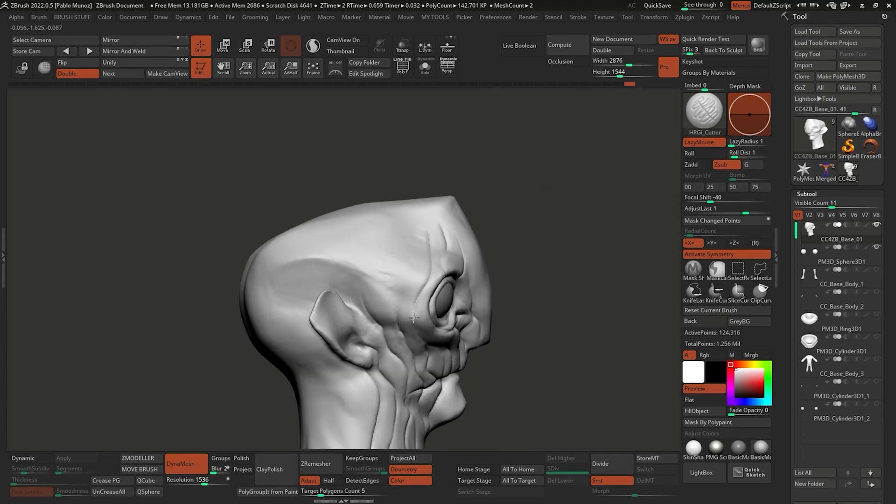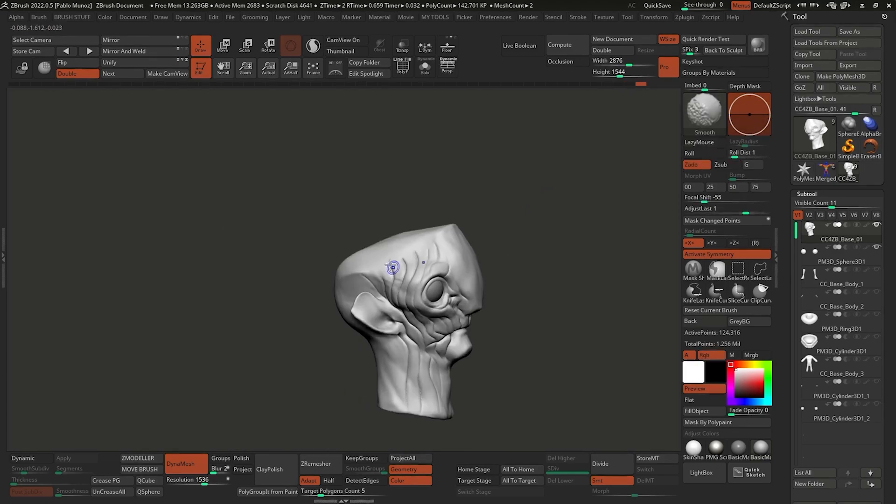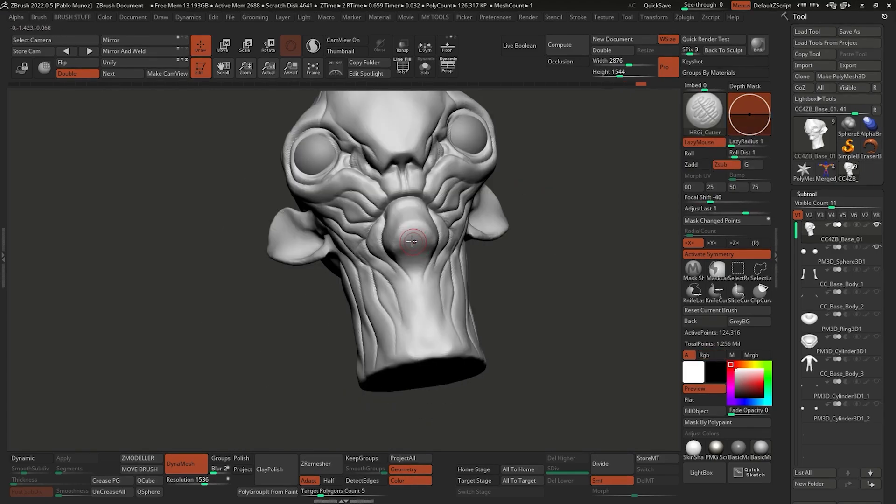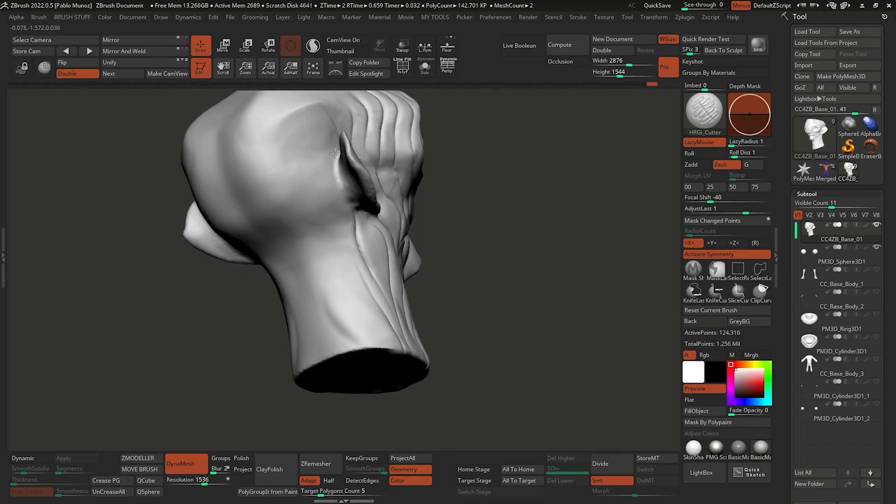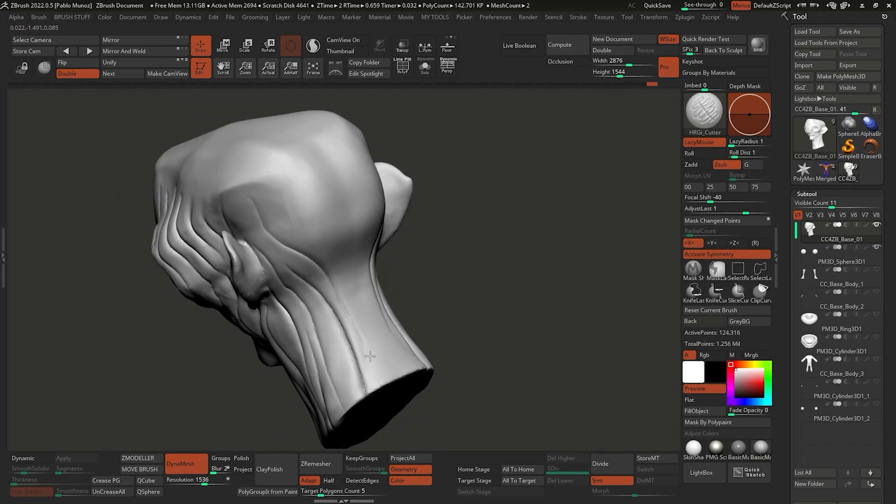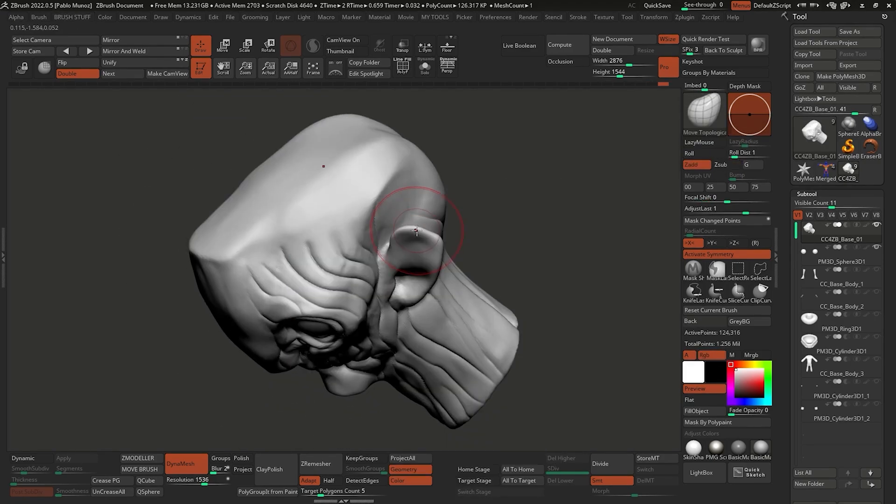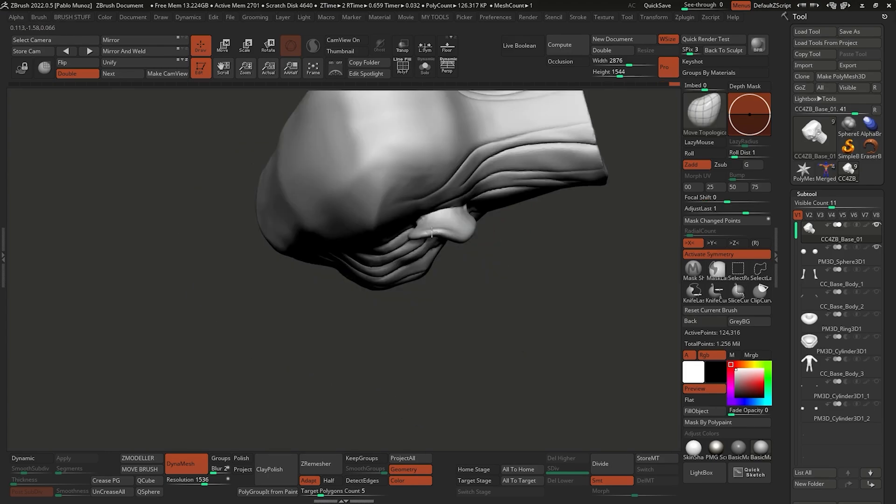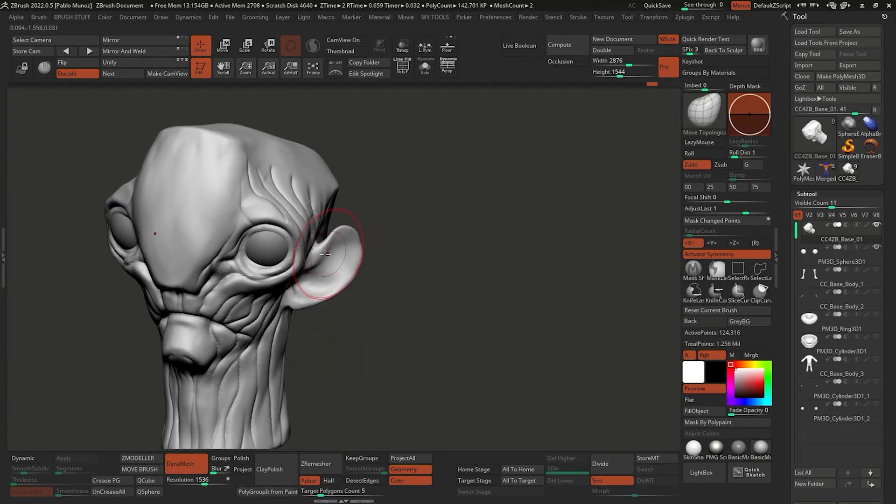The way that you refine your sculptures or detail your mesh might be very different from mine. It's just about getting a cleaner read of the volumes and the secondary shapes.